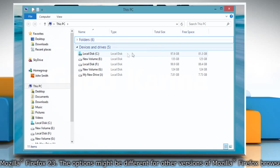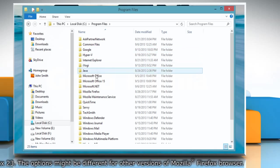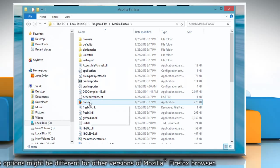Navigate to C Drive, Program Files folder, and then Mozilla Firefox folder.